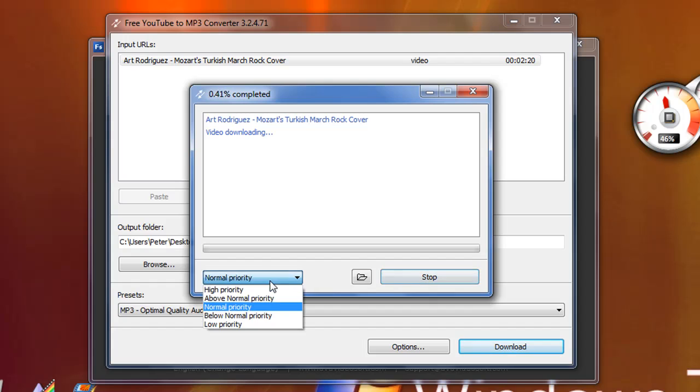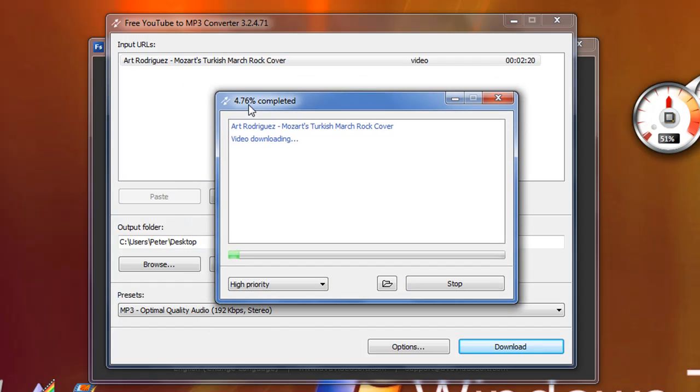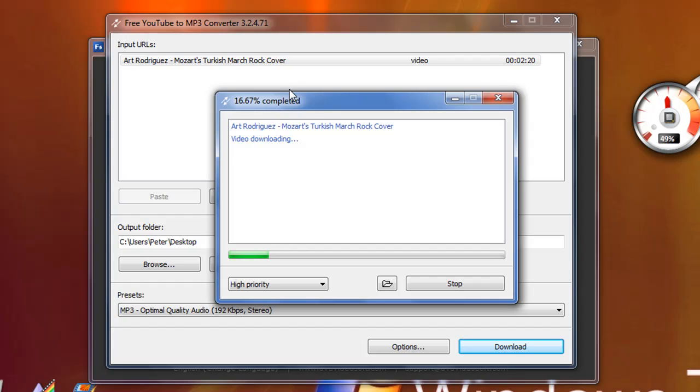You can do high priority and it will download real fast. Now here is the download speed. By the time you watch the video it will be already finished downloading. It is about 100 seconds it will take. But it does freeze up every couple of seconds. But that is okay, it is faster than LimeWire and much safer.